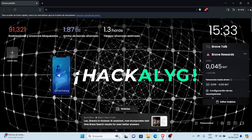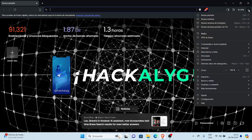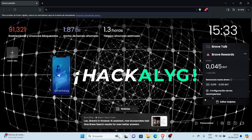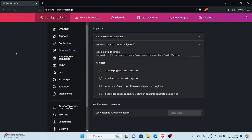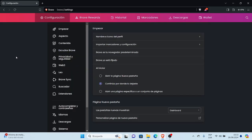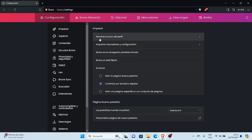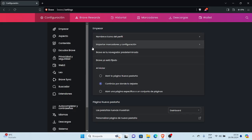Para ello, vamos a ir a la parte superior, al lado derecho, en esquina, en las tres rayas, que dice personaliza y controla Brave. Vamos a seleccionar el menú configuración y estando en configuración, vamos a dirigirnos en la parte acá, por defecto, en empezar, nos muestra Brave. Brave está fijado y todo lo demás.